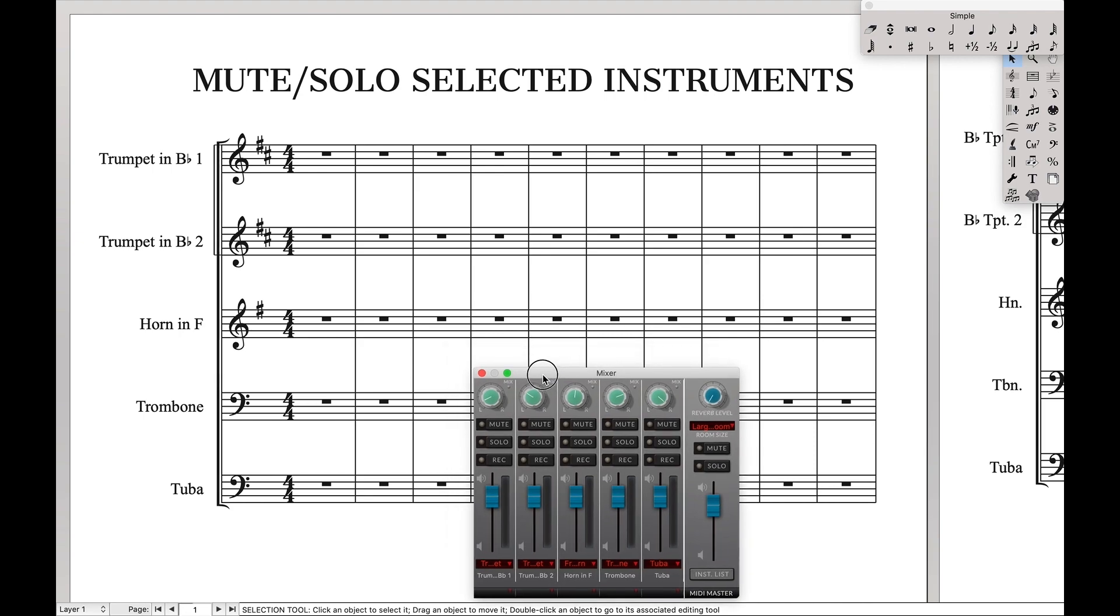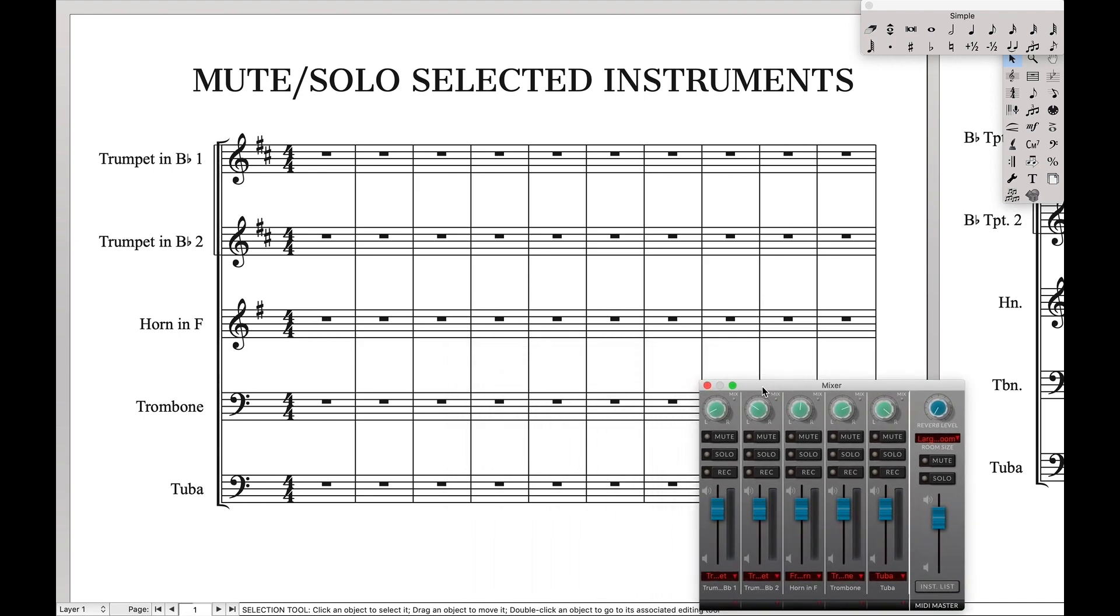I'm going to open up the mixer over here. Let's say we're going to mute trumpet 2 and horn and F. We're going to hit the keyboard circuit for mute. And as you can see, these are now muted. And if we want to have all the staves play, hit the keyboard circuit for play, and none of them are muted.